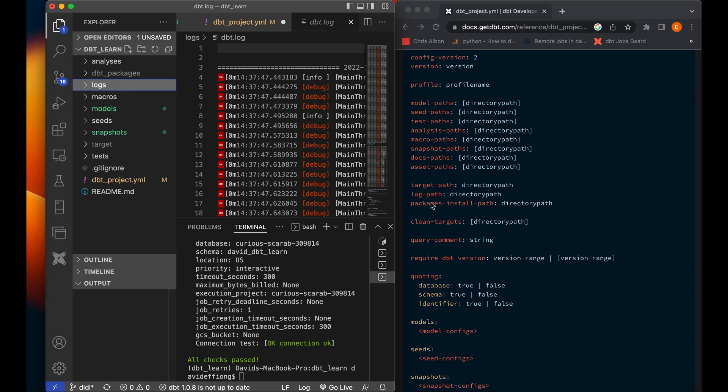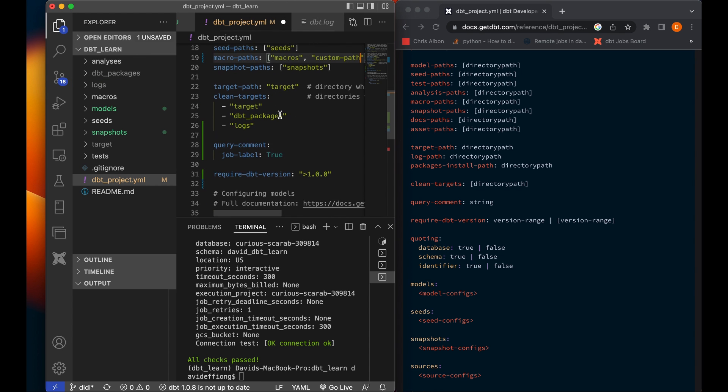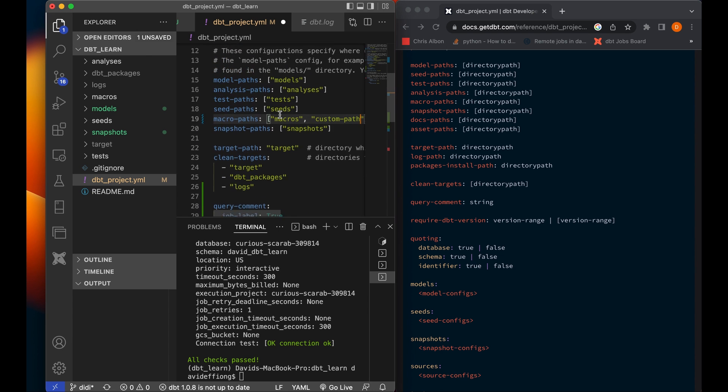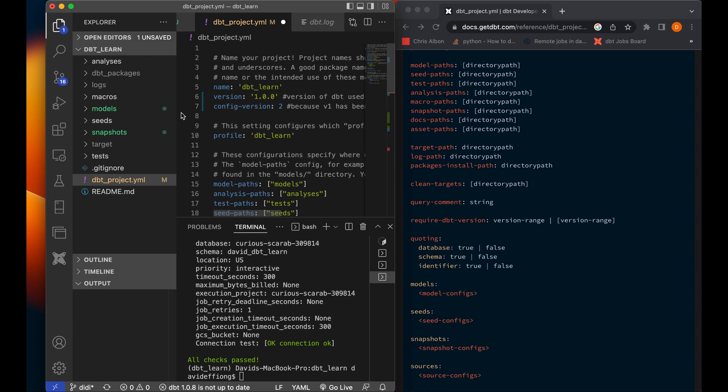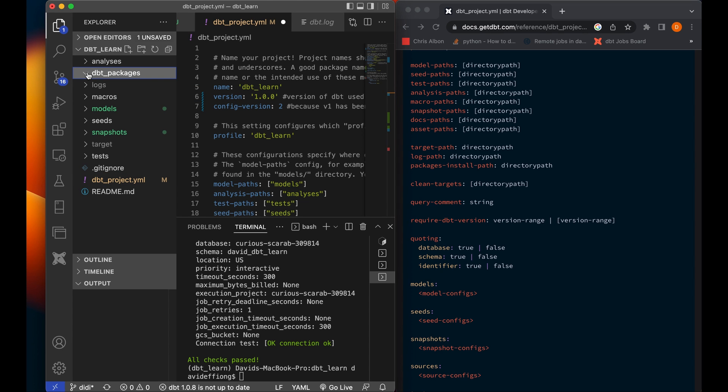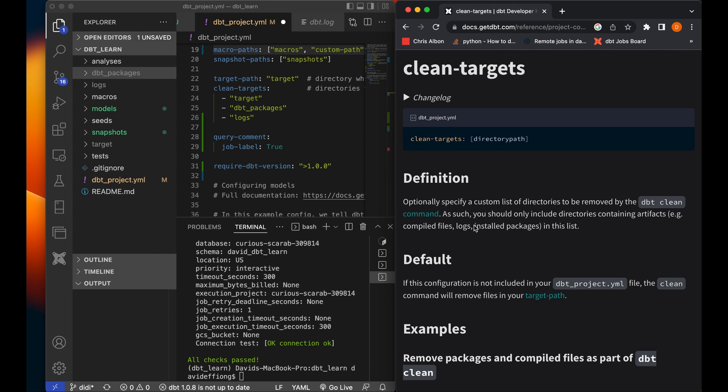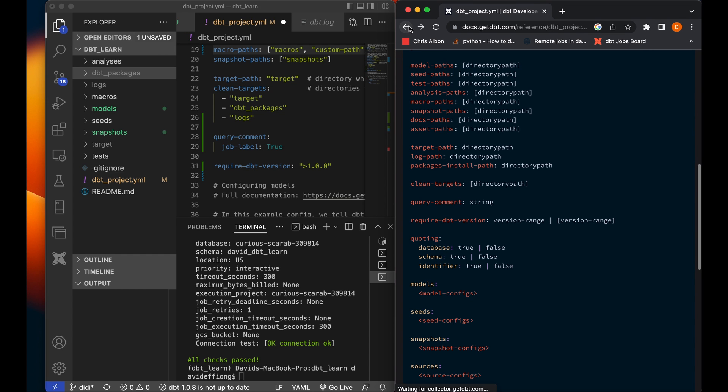You also have your packages install path, which is also your directory path where dbt finds packages that you have installed in your dbt project. So typically you have these dbt packages where you install dbt packages, you'll just verify the path, but by default dbt will check for it in this dbt_packages. And then you have your clean target directory. So when you run dbt clean, you specify the directories for dbt to clean. On my dbt project, if I do dbt clean, it tells dbt to clean target, clean dbt packages, and also clean the logs off.